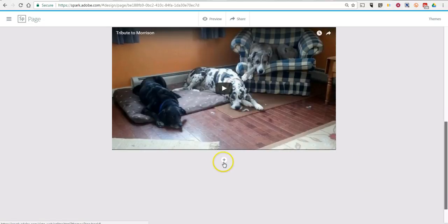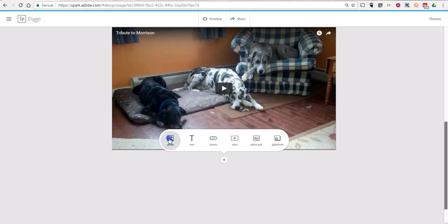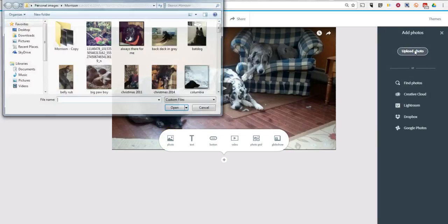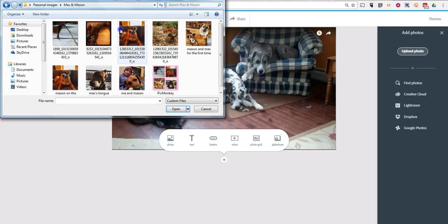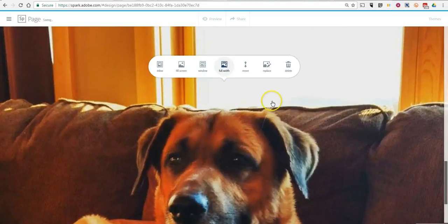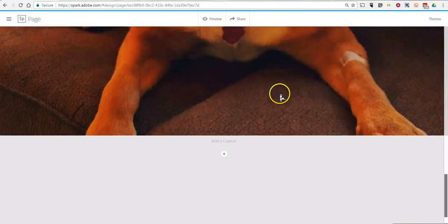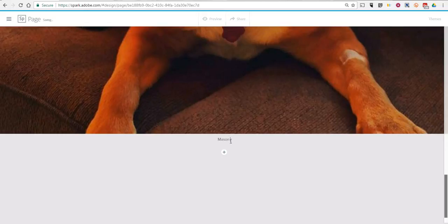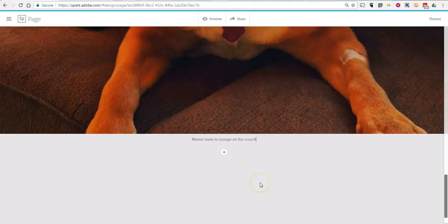Now I have that video in there. I can go ahead and add more content — say I want to add another video or another photo. Let's upload another photo. I'm going to go back to this folder and add pictures of my other dogs. Now you can see I can select 'fill the screen' or I can go full width. Let's add a caption. We'll say something like, 'Mason loves to lounge on the couch.' And we can repeat that process as many times as we want until we're happy with the product.